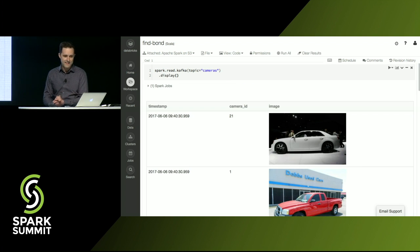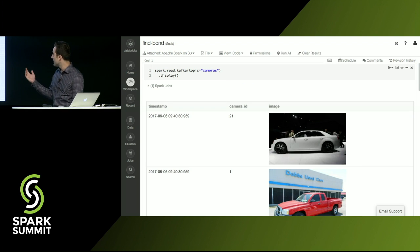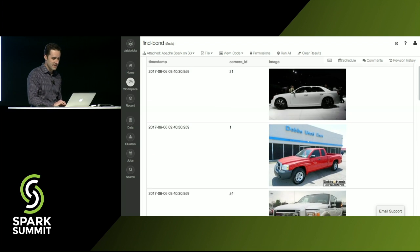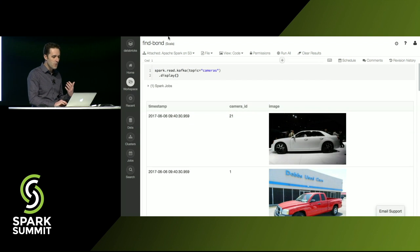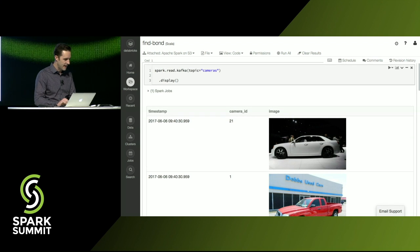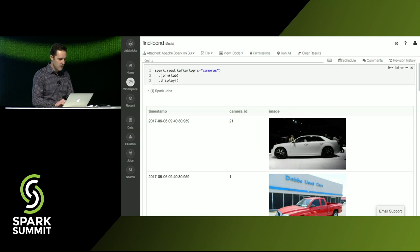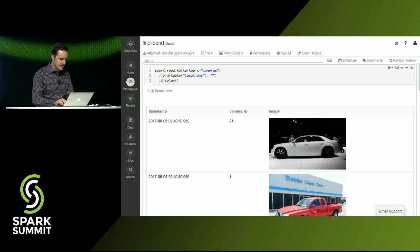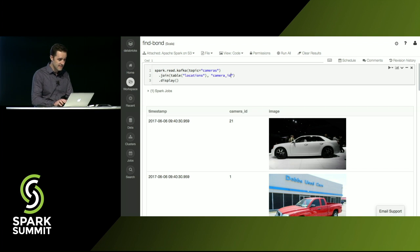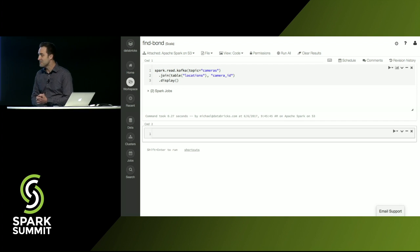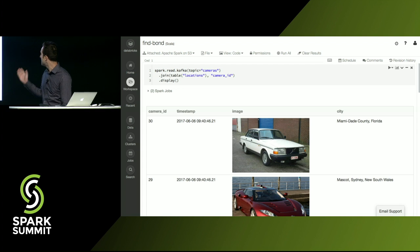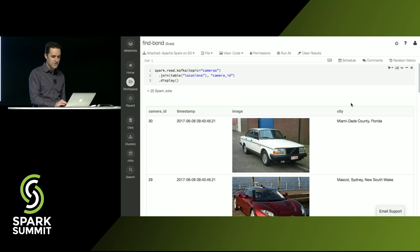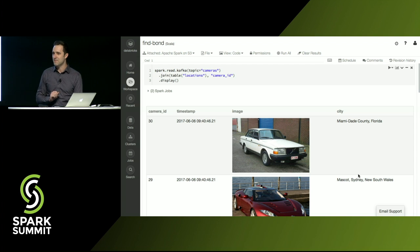And let's take a look at what's in there. So we'll display that. You can see we've got a bunch of images of cars from around the world. But I want to know where these cameras are actually located. So we'll do a join with the locations table. And we'll do it on camera ID. So kind of all of the power of Spark SQL is here. And bam. So now we have this extra column, city, that tells us exactly where these cameras are located.